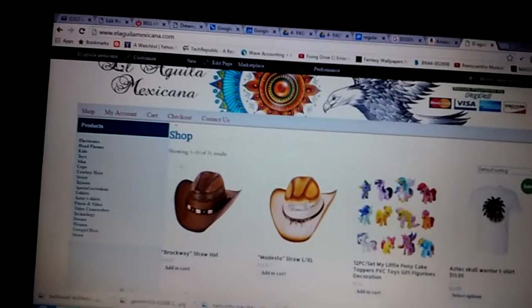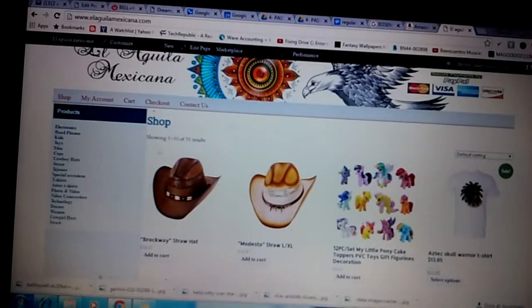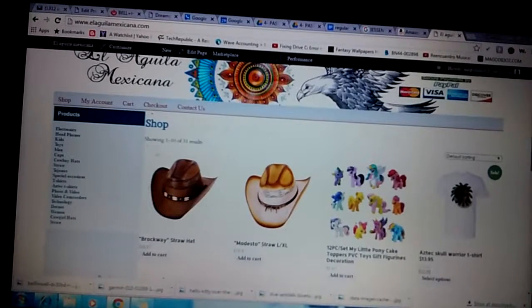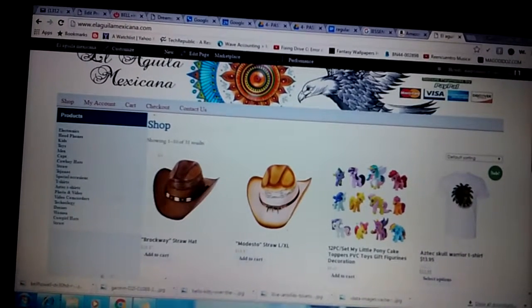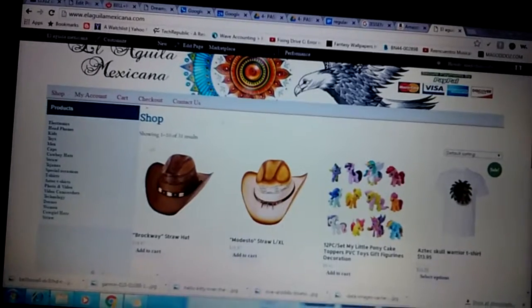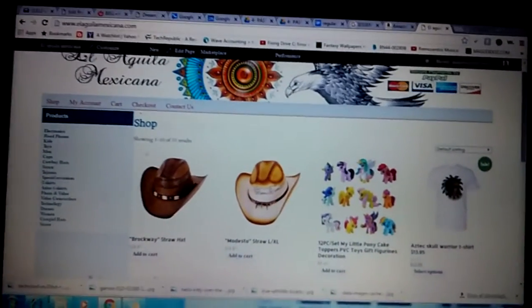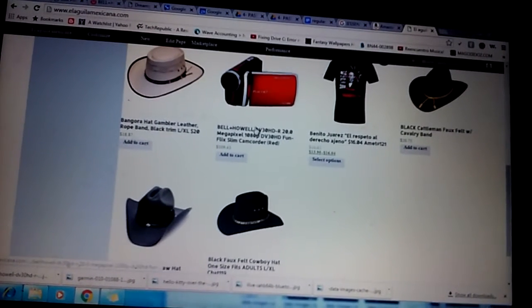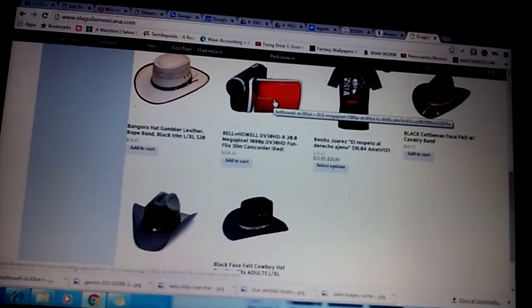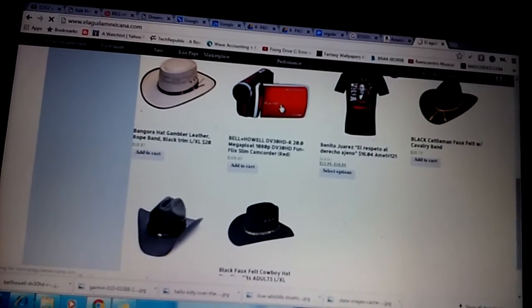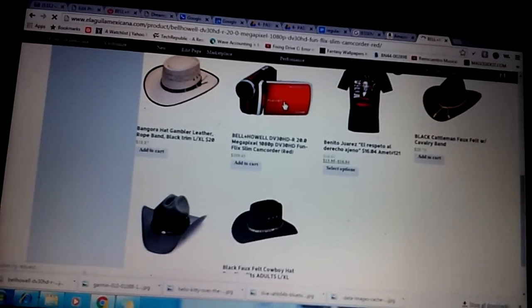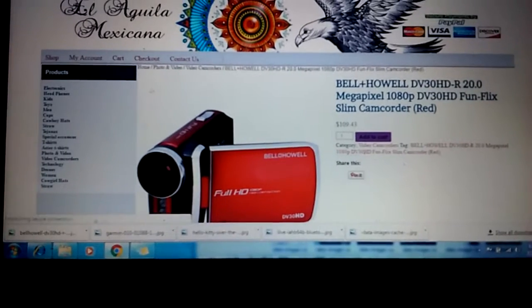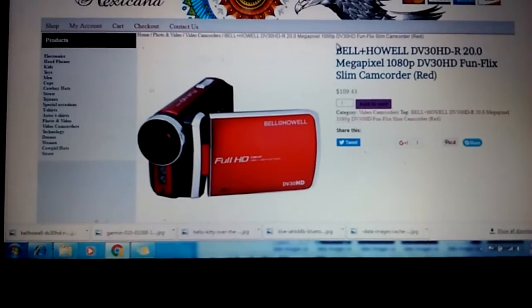Hello everyone, I'm here to compare the prices from our website laguilamexicana.com compared to Amazon. As you can see the prices, I'm gonna choose this one, it's called the Bell Howell DV-30 HDR. I'm just gonna select this so you guys know it's the same thing. We're gonna copy the whole description.